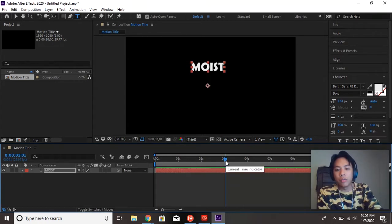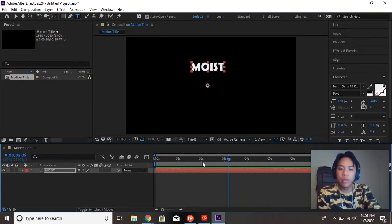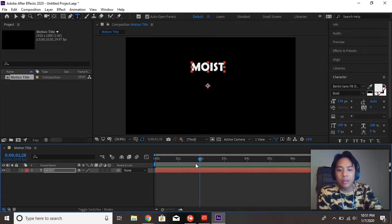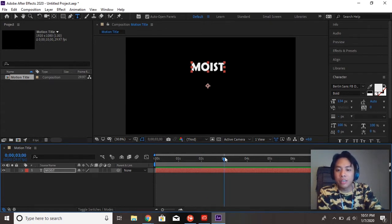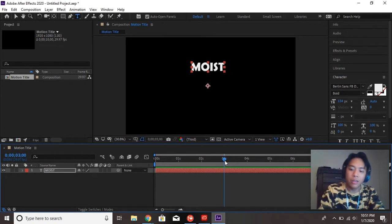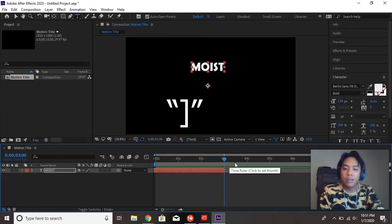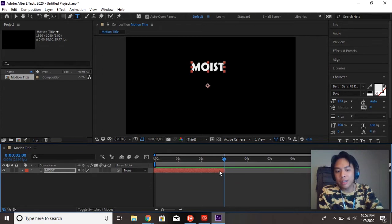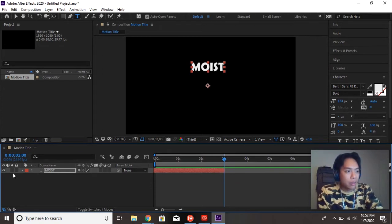So we can use the playhead to scrub through the video in the timeline. All you got to do is click and drag it. If I wanted this layer to disappear after three seconds, I can scrub over to three seconds and hit the close bracket key. And that will delete everything after three seconds.